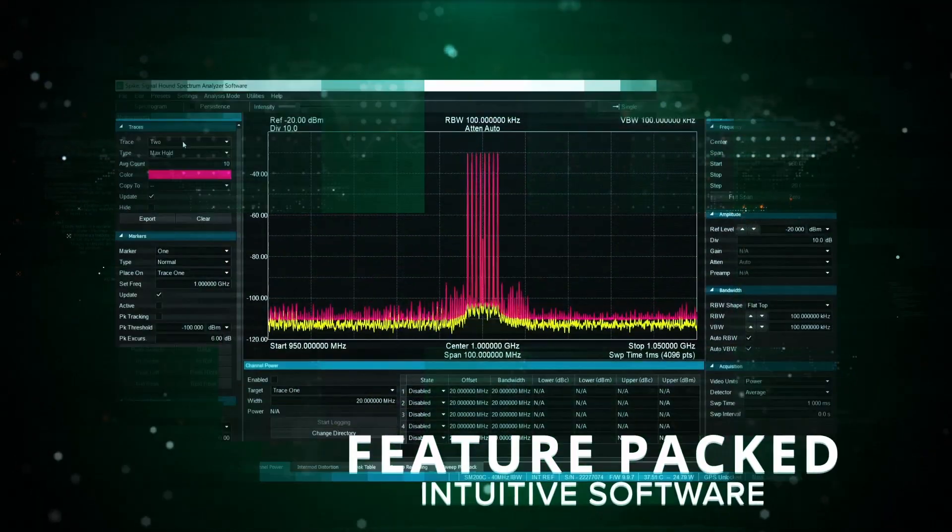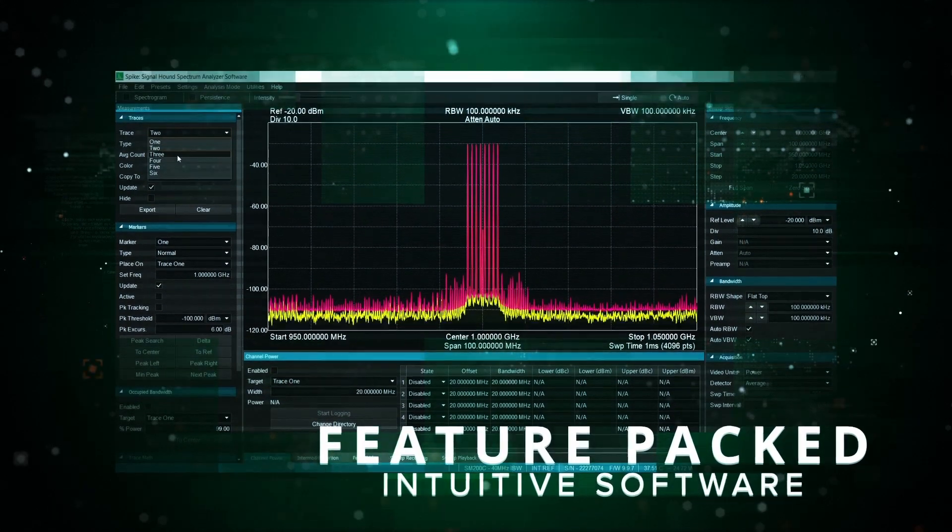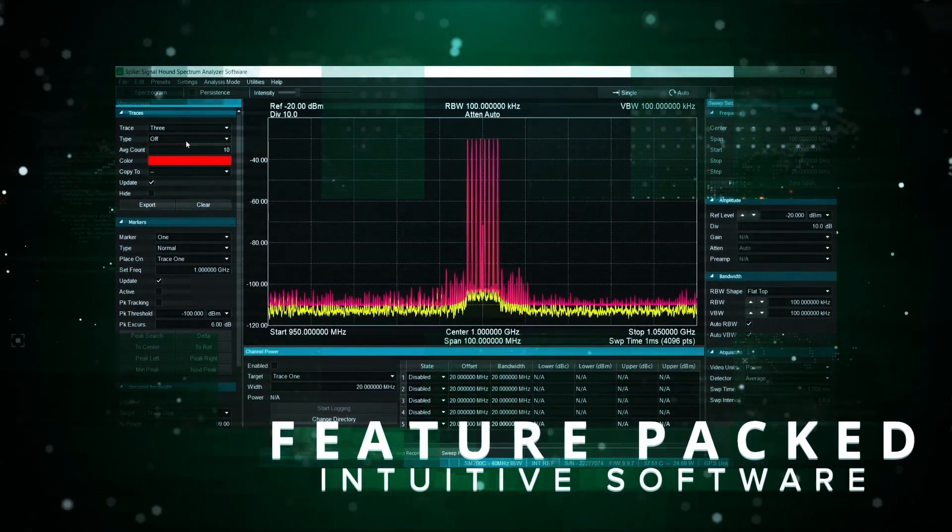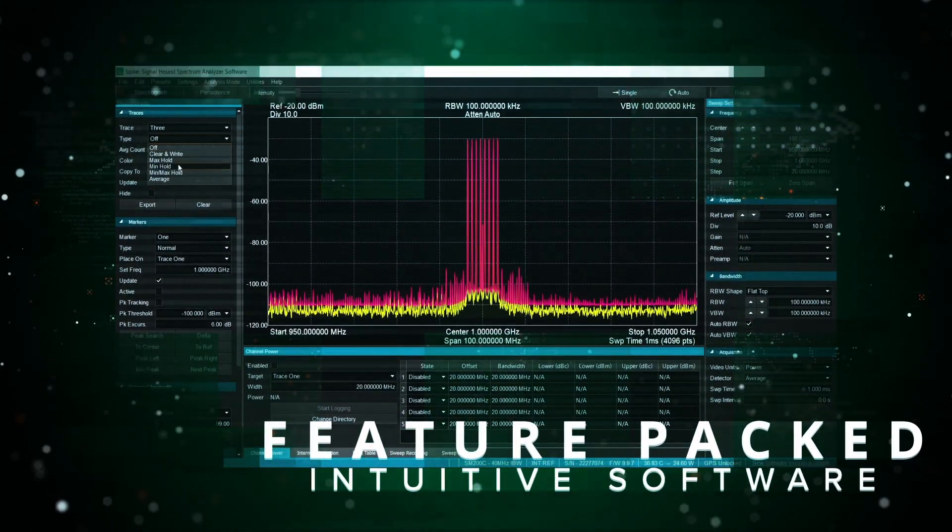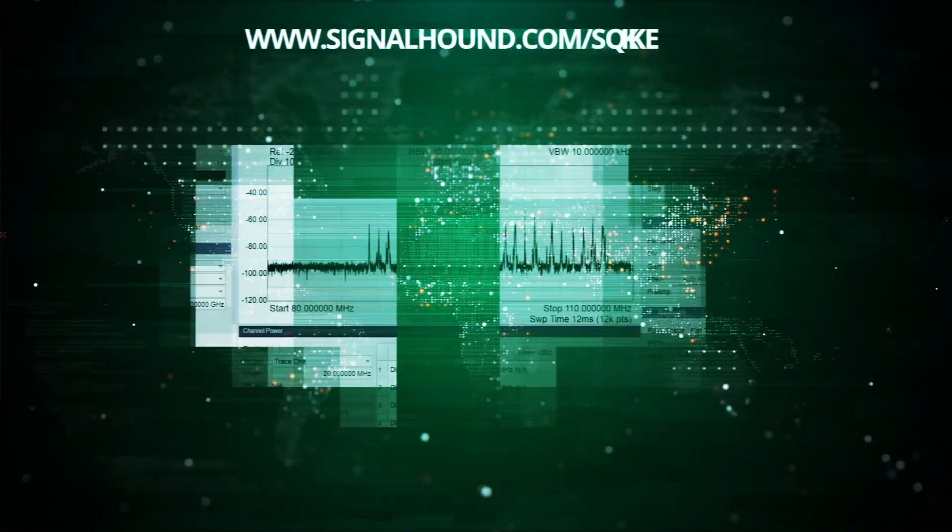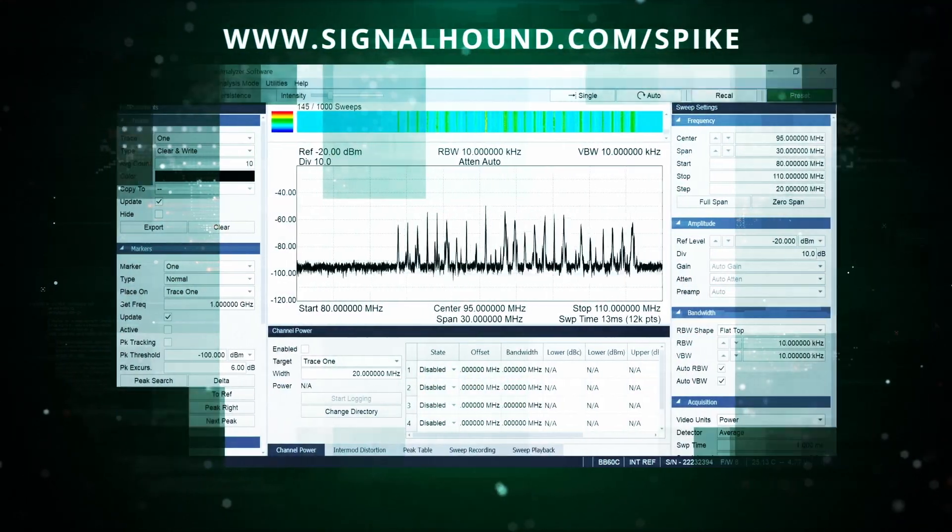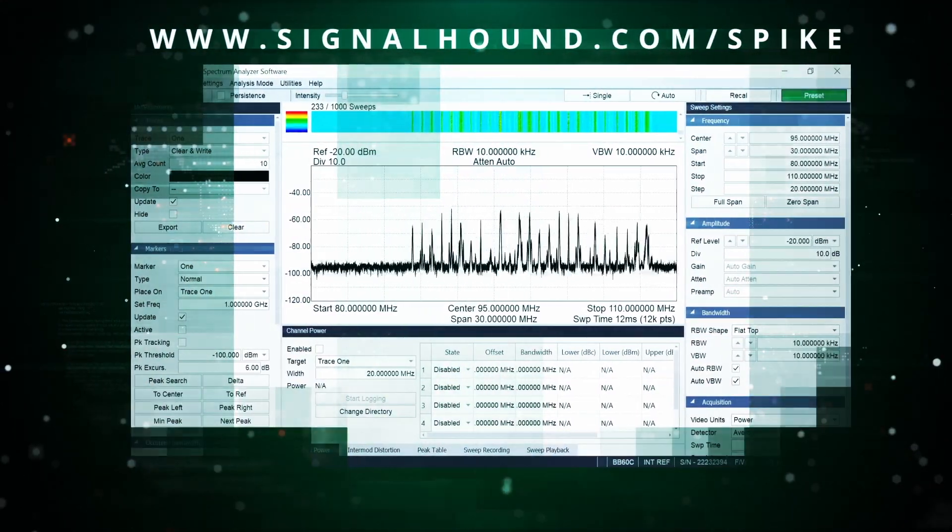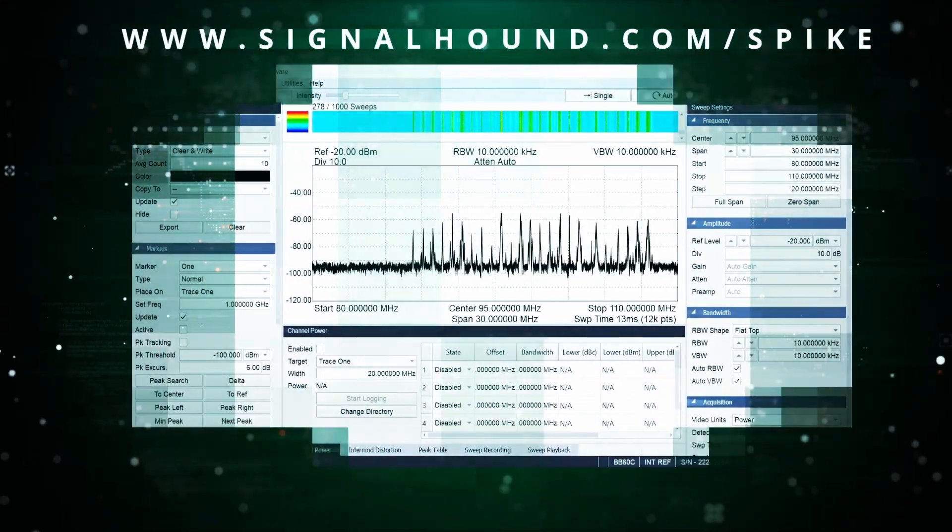The sweep settings control panel in Spike controls the sweep acquisition parameters for a device in standard swept analysis and real-time modes, allowing users the flexibility to make the adjustments needed in their span.